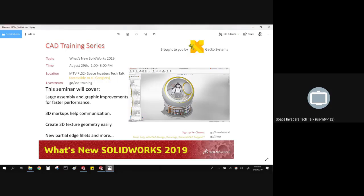Welcome to this month's SOLIDWORKS seminar. What I'm going to be covering this month is what's new in 2019. We just updated the network license server to 2019 so that we could have EPDM 2019. Our vault was upgraded earlier this month, but it also gives you the ability to load SOLIDWORKS 2019 if you want.